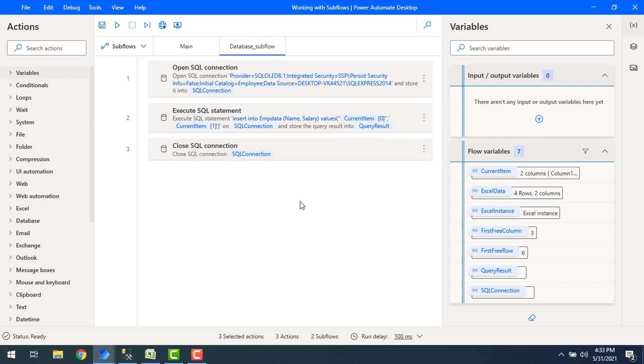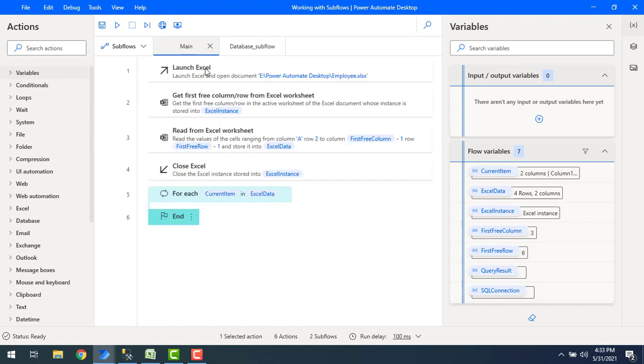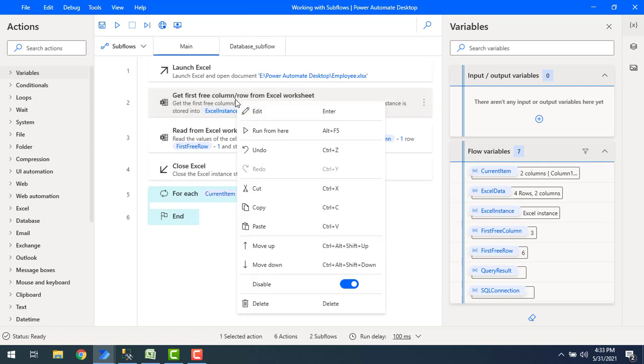If you see over here I have created a subflow and I'm also having the main flow. Whenever I'm going to run the main flow, if you want to run from a particular step onwards, you will right-click on the action and then use run from here option to run the flow from that particular step.